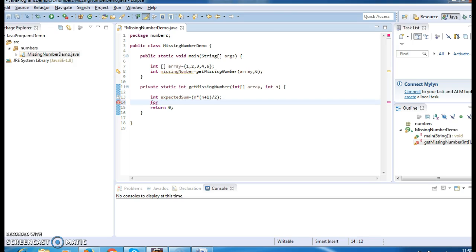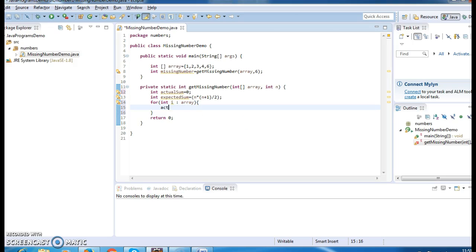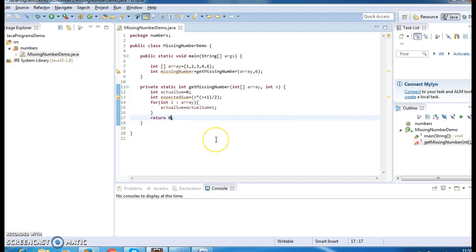Now I need to find the actual sum. Declare int actualSum = 0, then use a for loop iterating over each element of the array: actualSum = actualSum + array[i]. Finally, return expectedSum minus actualSum, which gives you the missing number.